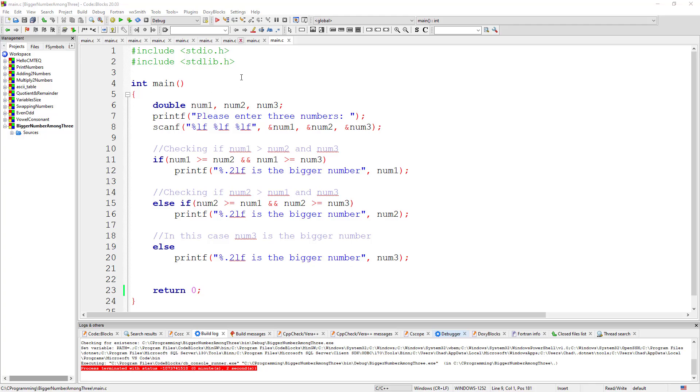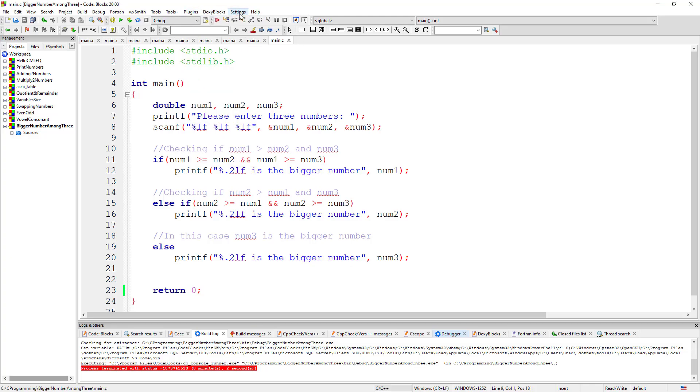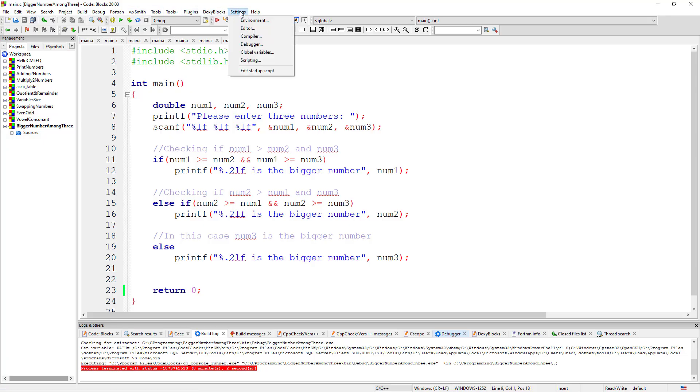After installing Code::Blocks and the compiler, you can't find the compiler. It's complaining, no compiler. What you must do is come into the settings. You see right here on the menus, settings, and then you come on compiler.